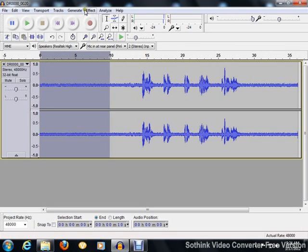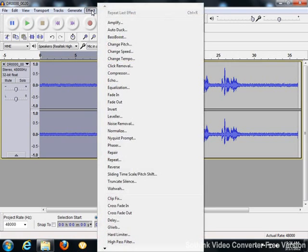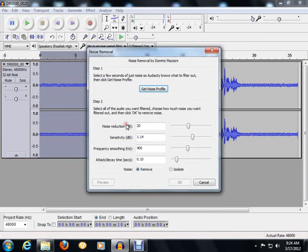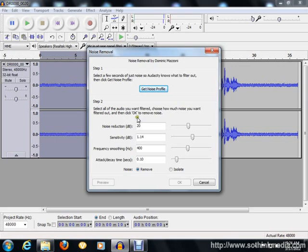Now the next thing you do is go up to where it says Effect, left click on that, and go down to where it says Noise Removal and left click on that. Now this window here opens up.